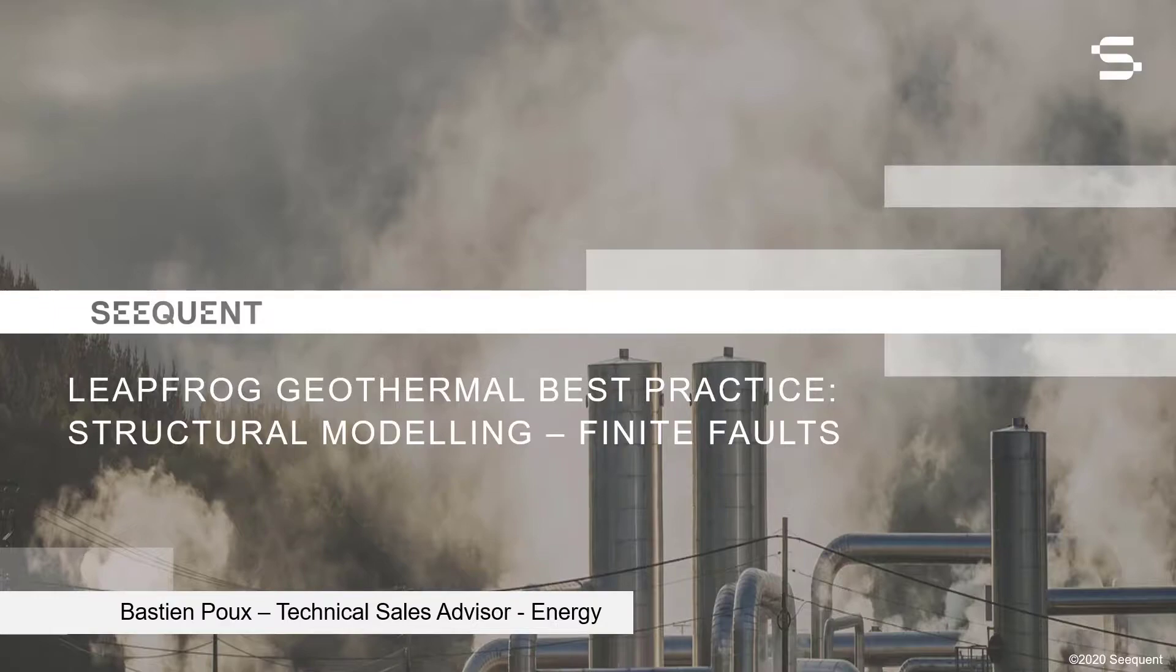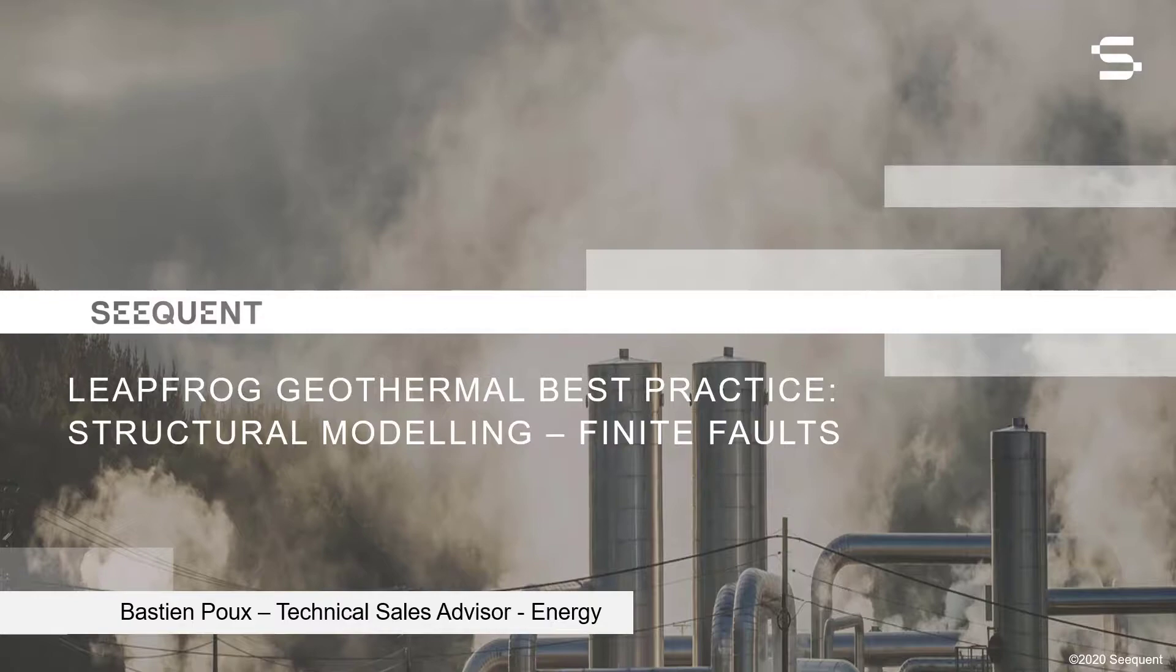Please note that the objective of this video is to focus on the tools in LeapFrog Geothermal and to give you helpful workflow ideas and tips and tricks to elevate your modeling skills. The material covered in this video is meant to be high level and is using a simplified data set.